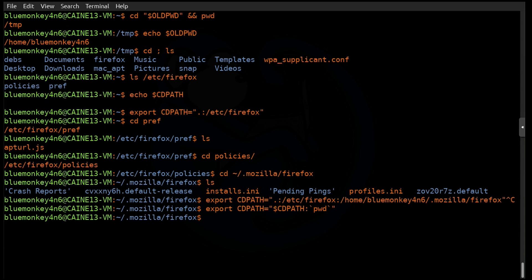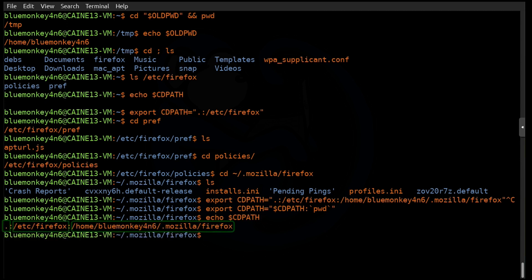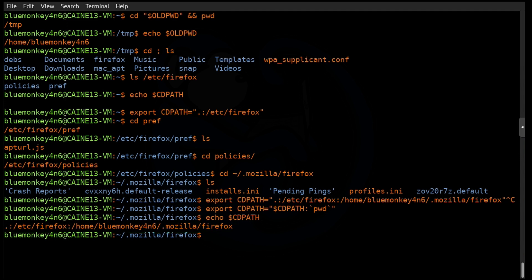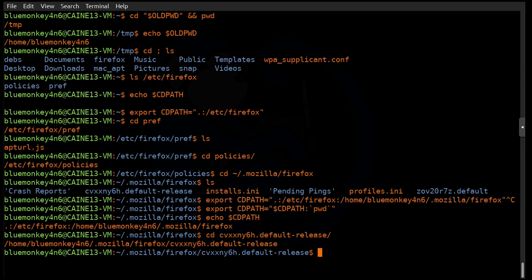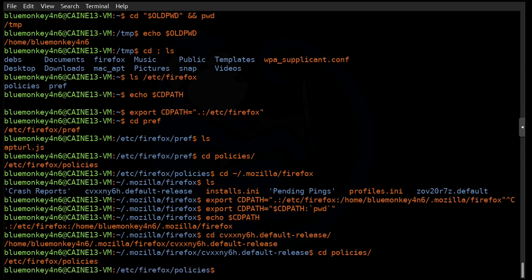So I'm going to do echo $CDPATH to check on whether it did the right thing. And sure enough, we can see that it has the first path of dot, and then it has /etc/firefox, and then lastly, my mozilla/firefox folder. So that looks good. And so to test it out, I can type cd. And then starting with the cv folder, then I can hit tab at this point. And look at that. It just fills it in. So it worked as expected because that cv folder is in my CDPATH. So it completed it with file completion. And then again, I can just type pol to go to the policies folder. You can tab complete that. And that works as advertised as well.